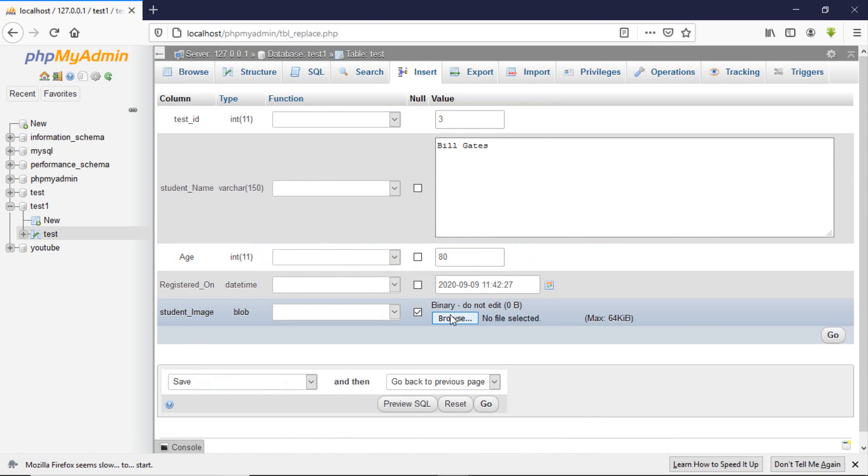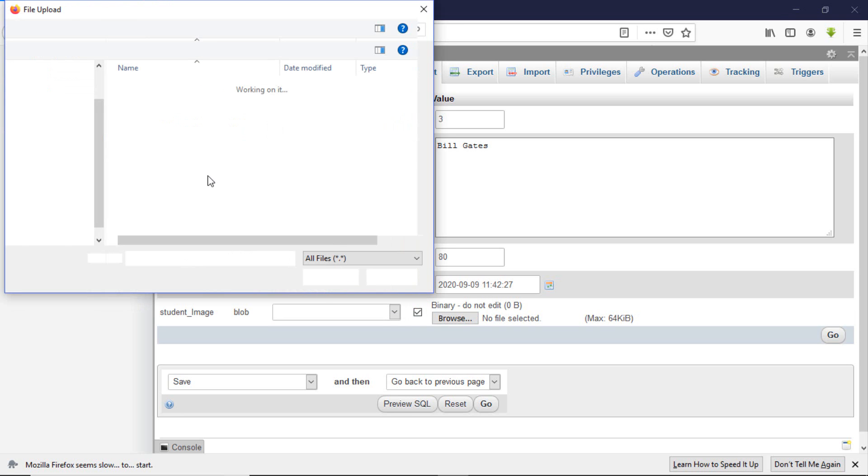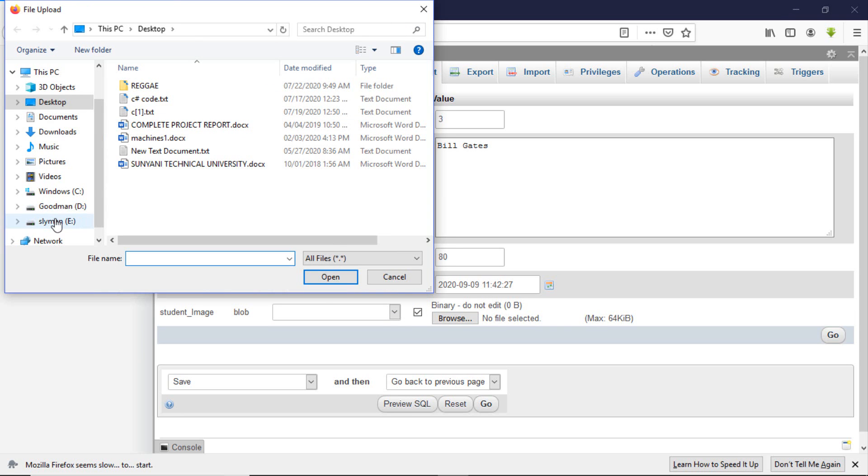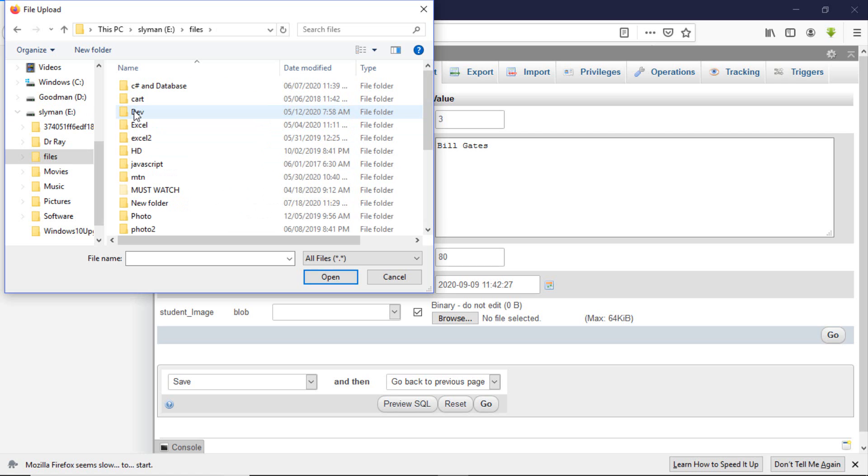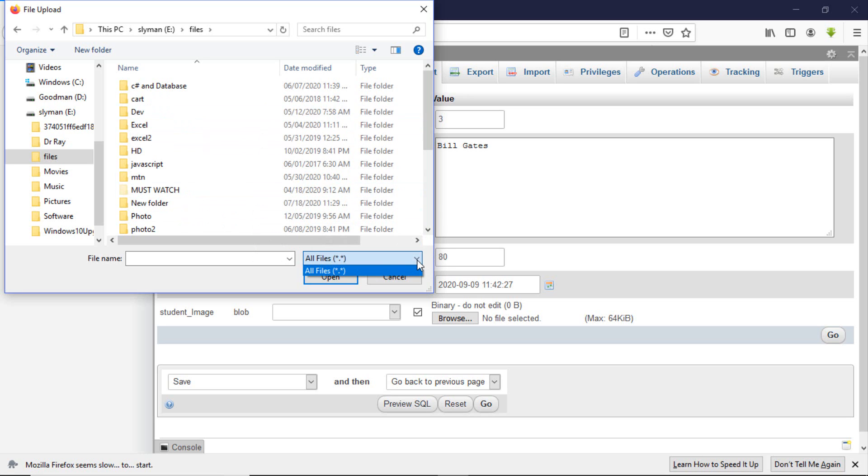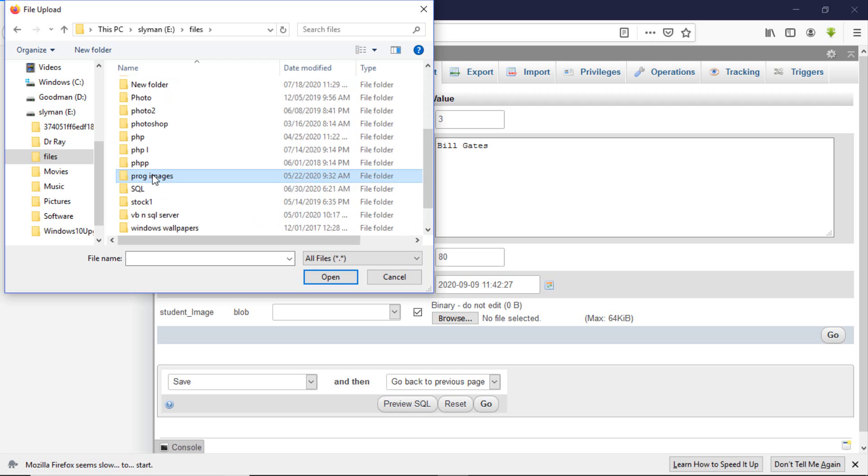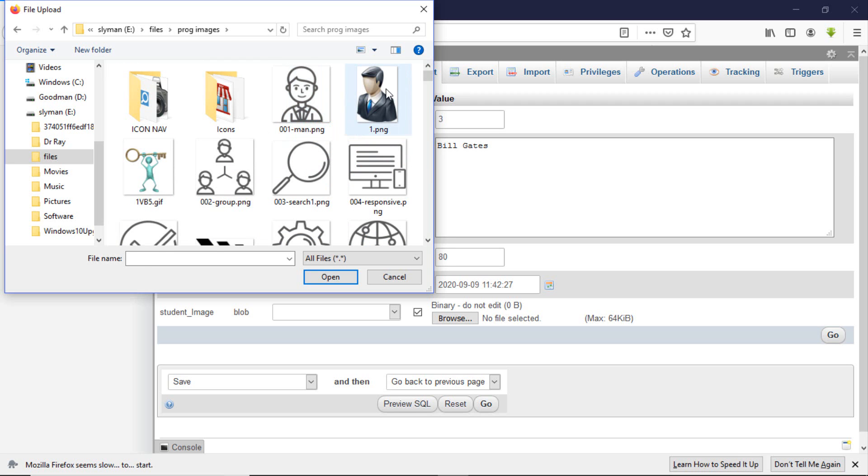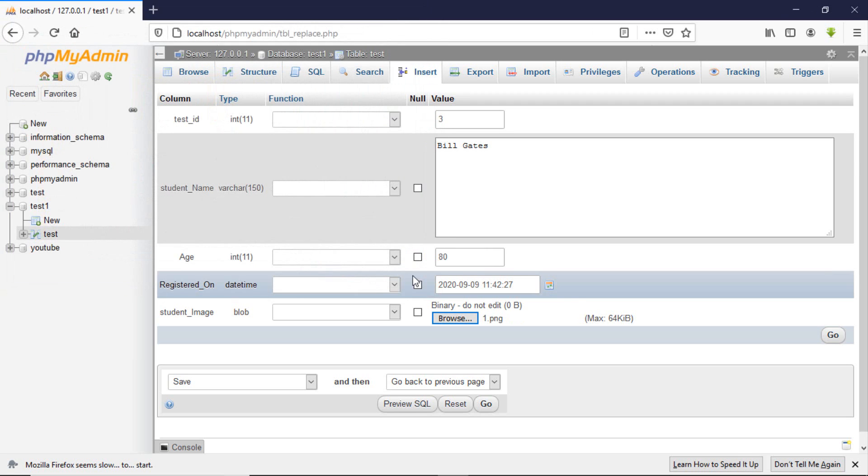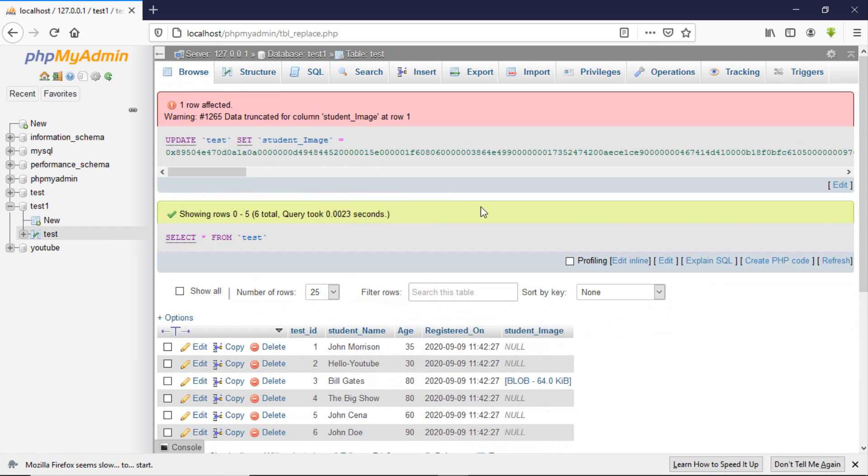You click on browse and select your image. Let's click on go. And one rule affected.